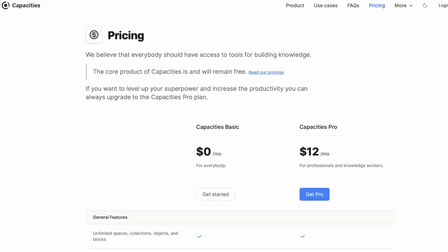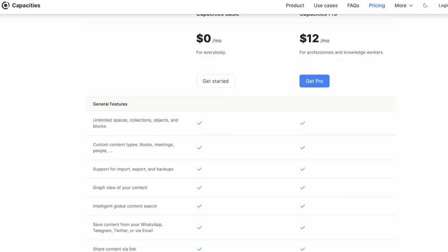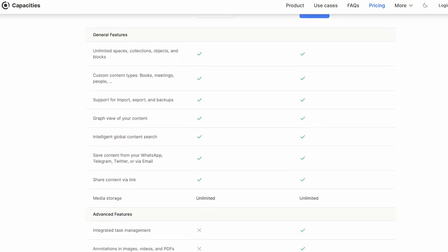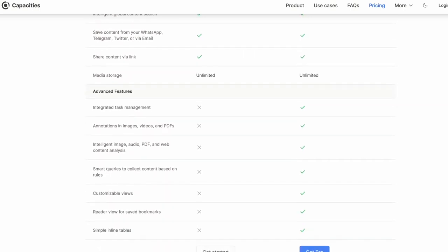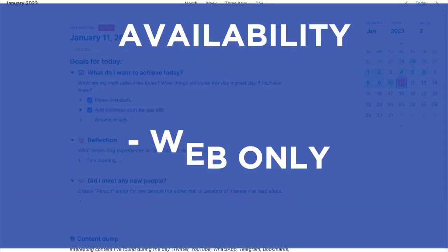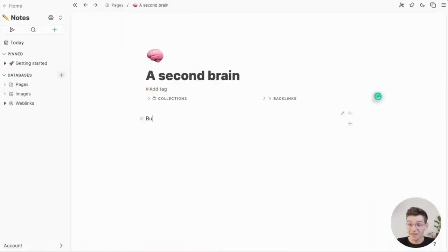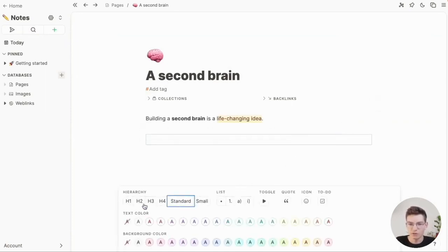They have a free plan with unlimited spaces and blocks, which is a good solution. Their paid plan is $12 per month — much closer to Roam Research pricing — and gives you more abilities like task management, annotations with images, and customizable views. Currently they are web-only, with a desktop app coming in 2023, and mobile apps are also planned for 2023. They're a fairly small team based in Europe, and I was able to chat with the team a few weeks ago — it's interesting what they're trying to build.